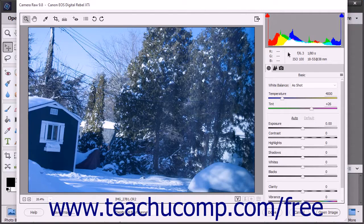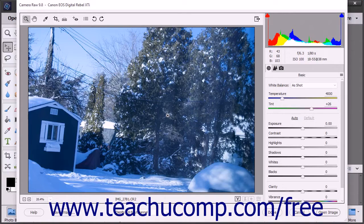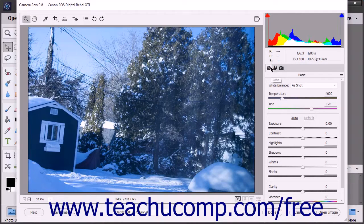The left button is the shadow clipping warning and the right button is the highlight clipping warning. Below the histogram you can see the RGB and image information. You can move your mouse pointer over the image to view the corresponding RGB information for whichever point within the image preview your mouse pointer hovers over. To the right of the RGB information is some basic image information. Below the RGB and image information are three tab buttons, which you can click to display the associated settings for that tab in the panel at the right side of the dialog box.